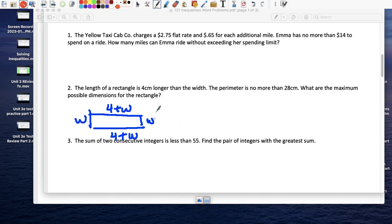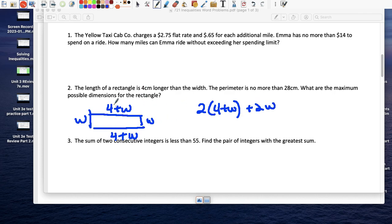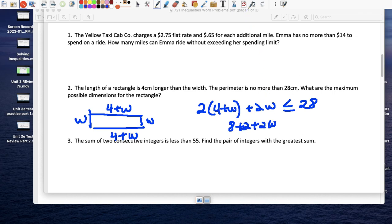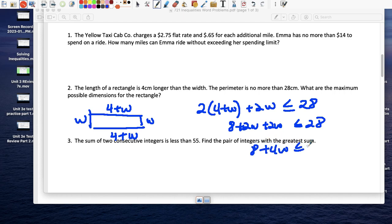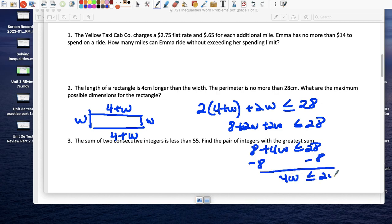You could write it as 2(w + 4) + 2w, or just add all four sides: (w+4) + (w+4) + w + w, which is no more than 28. Solving: we get 8 plus 4w less than or equal to 28. Subtract 8 from both sides: 4w less than or equal to 20. Divide both sides by 4: w is less than or equal to 5.